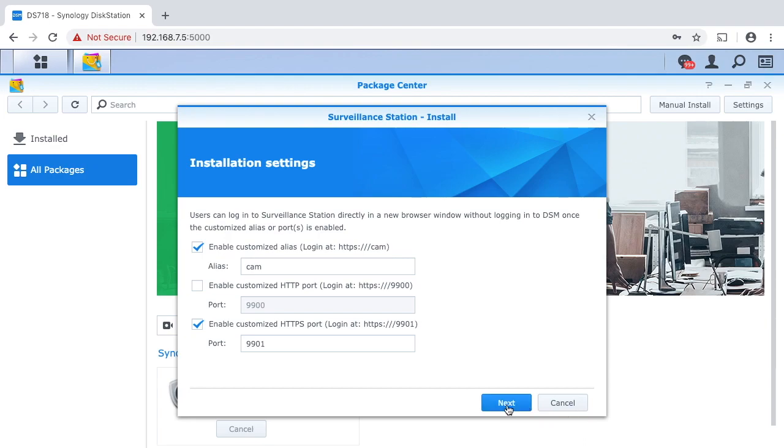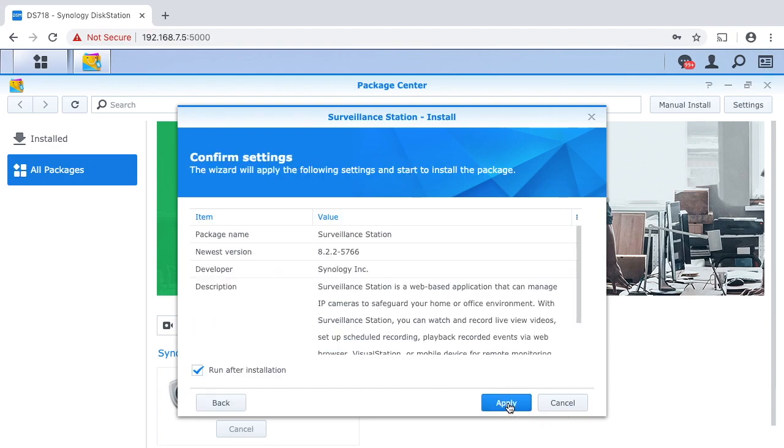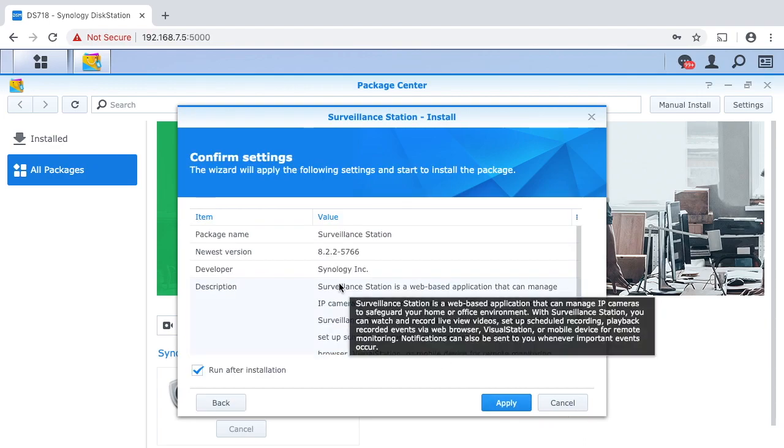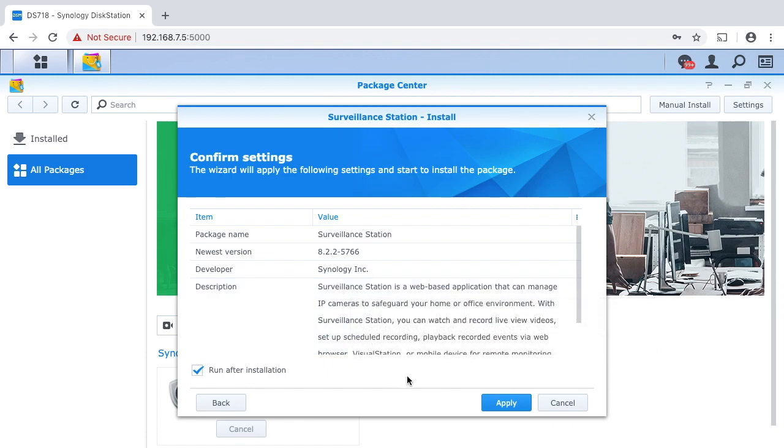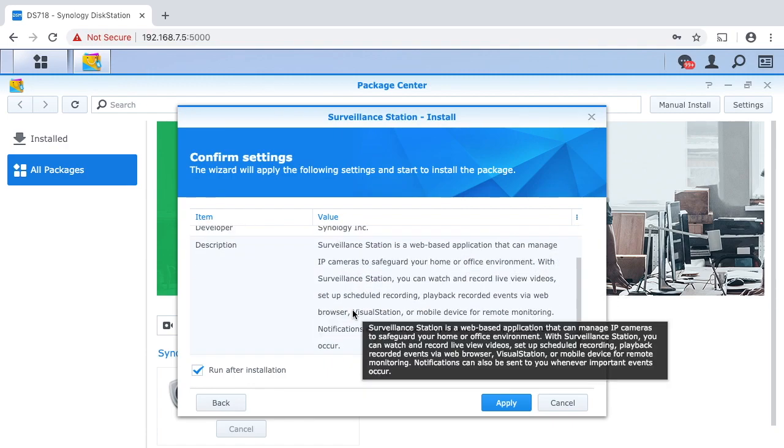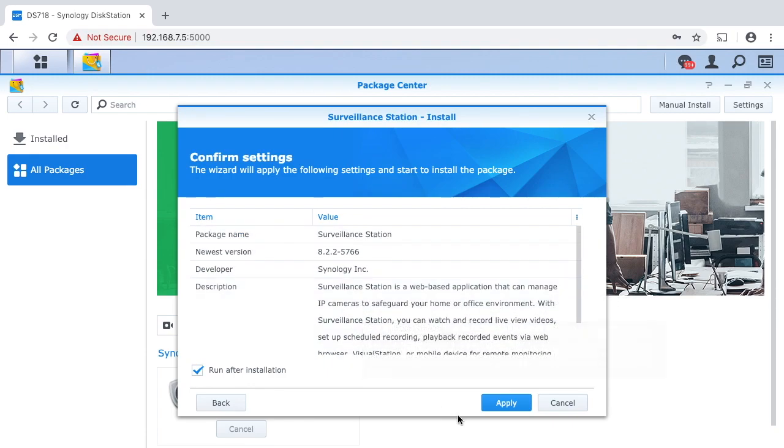Then I will hit next and it says confirm the settings. And I have run after installation, so I'll hit apply.